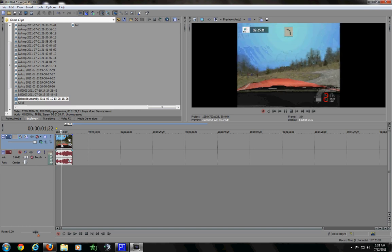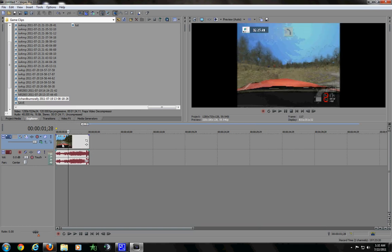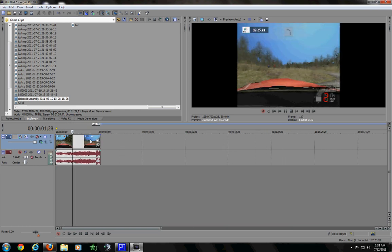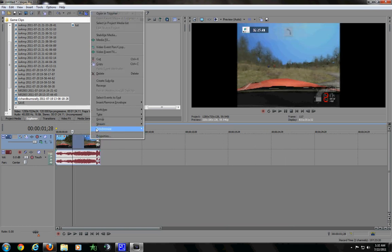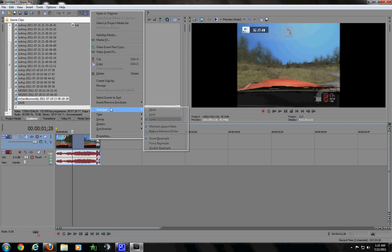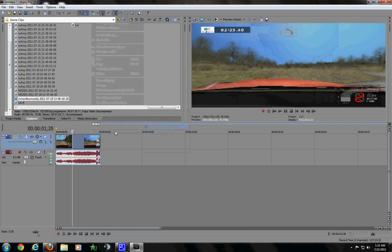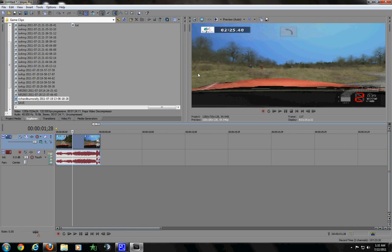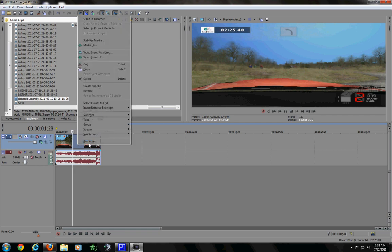So, what you want to do is you will want to go into Switches. You see Maintain Aspect Ratio. Select that off, so that it will stretch out the video, fit the screen.